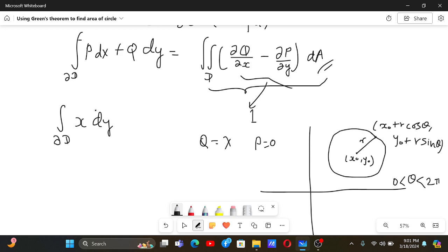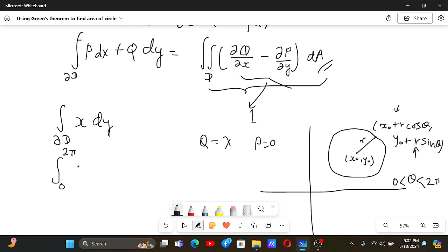To evaluate this line integral over the boundary, we parametrize in terms of θ. The boundary points are x₀ plus r cos θ, y₀ plus r sin θ. We let θ go from 0 to 2π and substitute: x equals x₀ plus r cos θ, and dy equals r cos θ dθ.